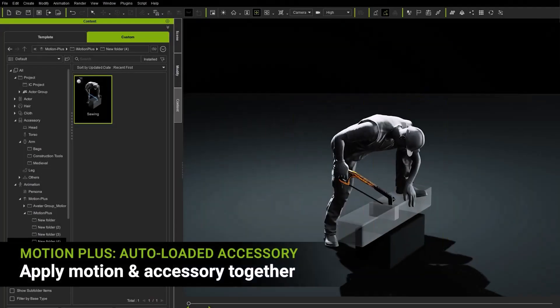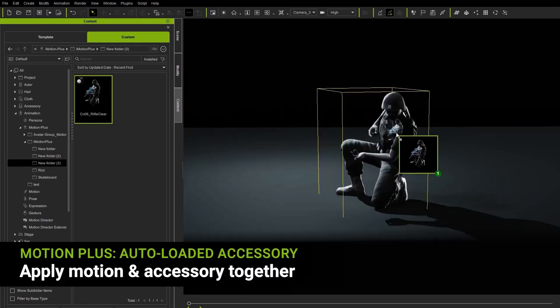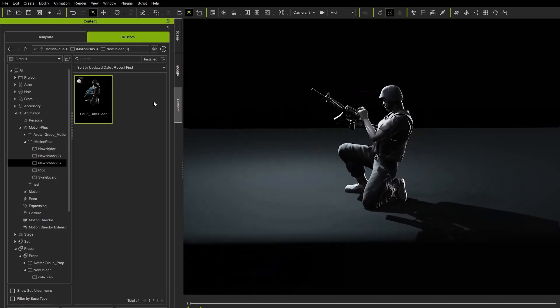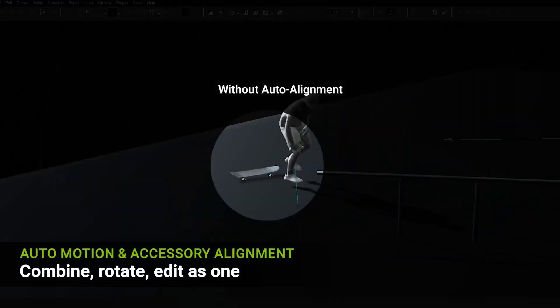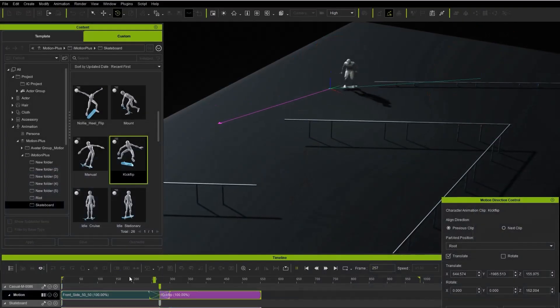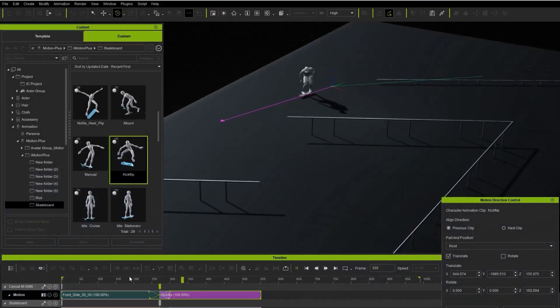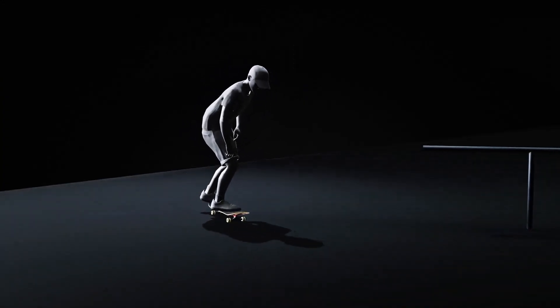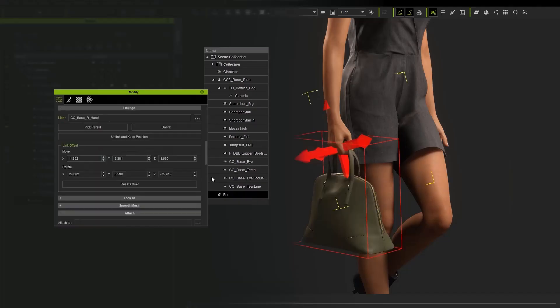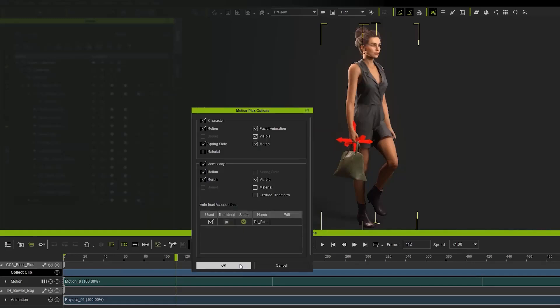And for smart accessories, which is now available in iClone 8.5, every smart accessory adopts the character motion and this integrates seamlessly with iClone's Motion Plus to pair animations with props like weapons or costumes and this also supports physical simulation for dynamic effects like collision and fabric movement.